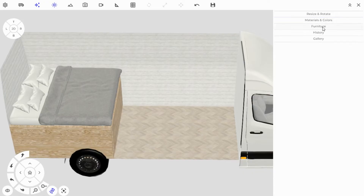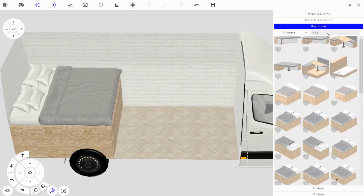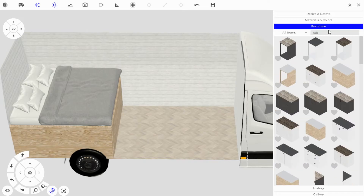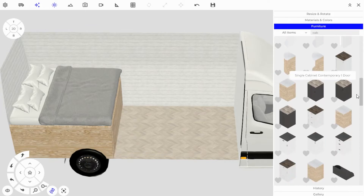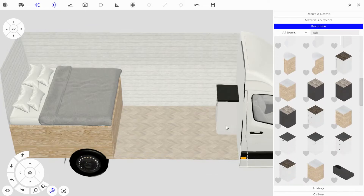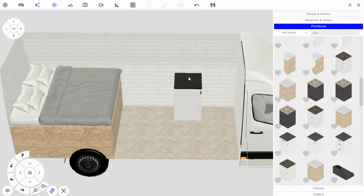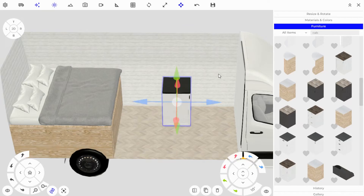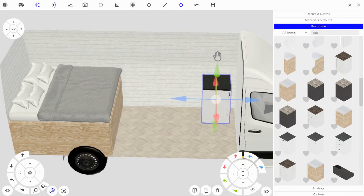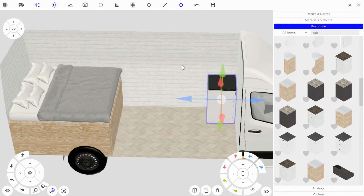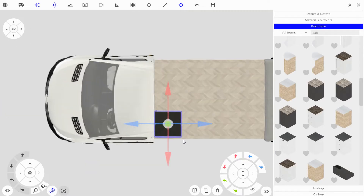Next we need to add a kitchen, so let's go back into the Furniture tab and look for a kitchen cabinet. Don't worry about the colors — we can always paint those later. I'll pick this simple white cabinet style. When you place the object, remember to hover your cursor over the place you want it to snap to. To line it up perfectly, use 2D mode.